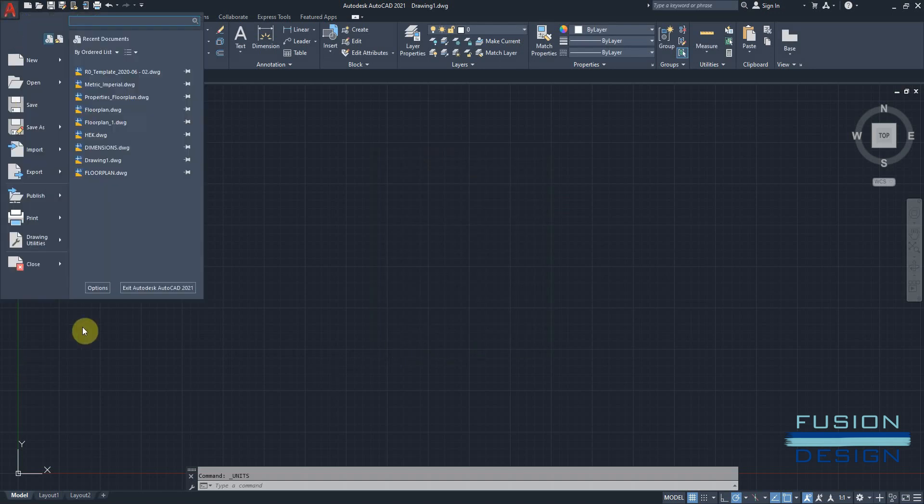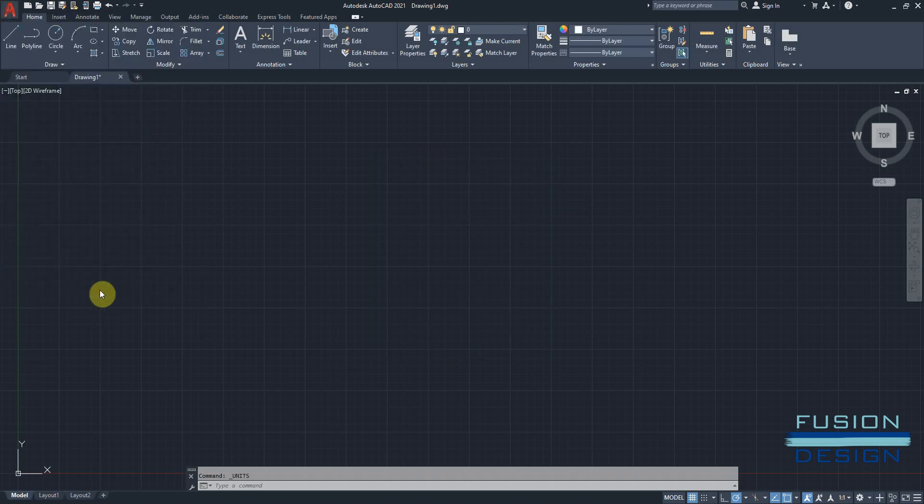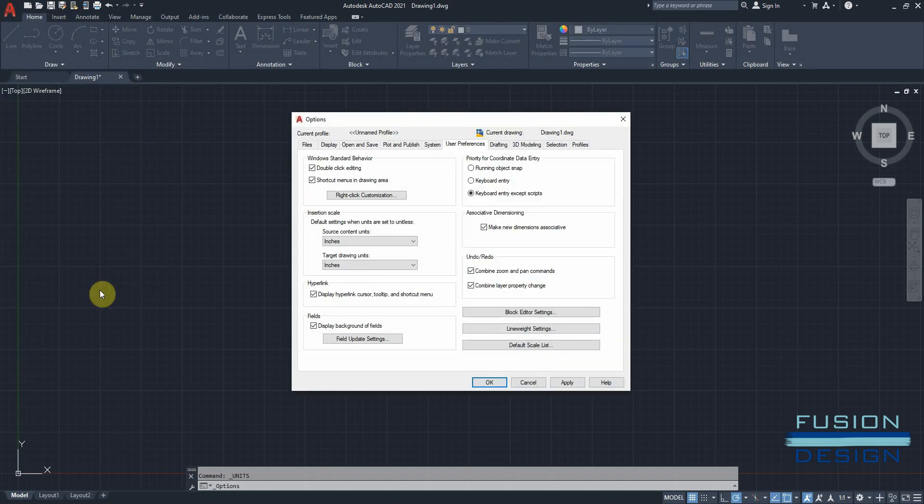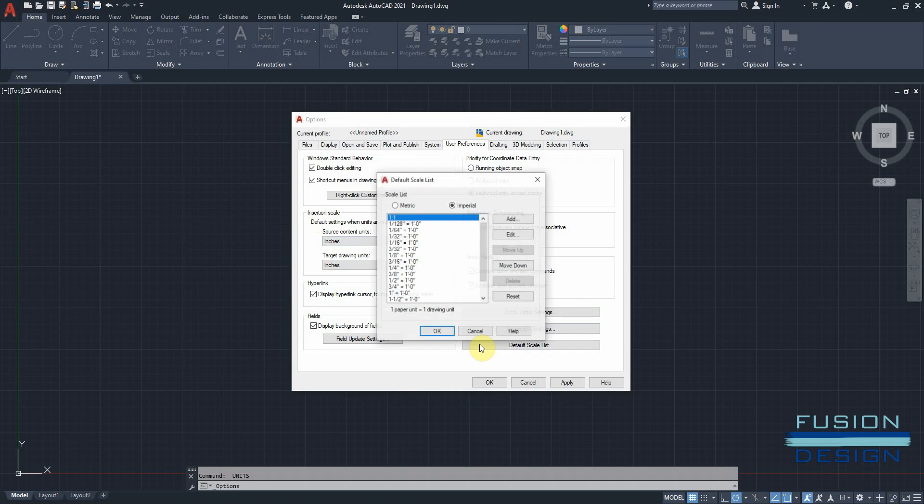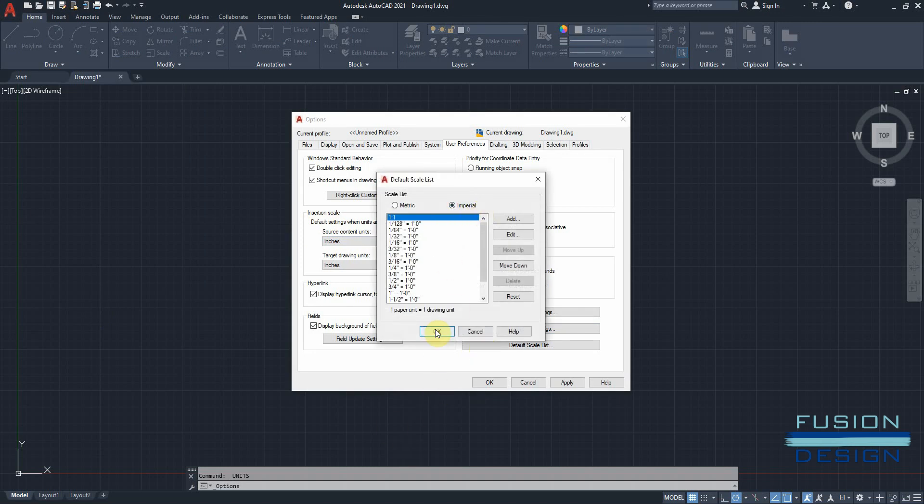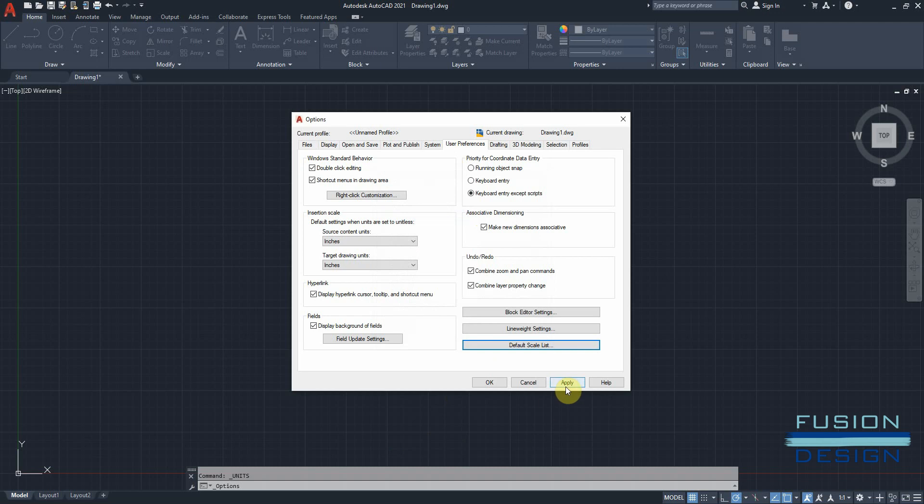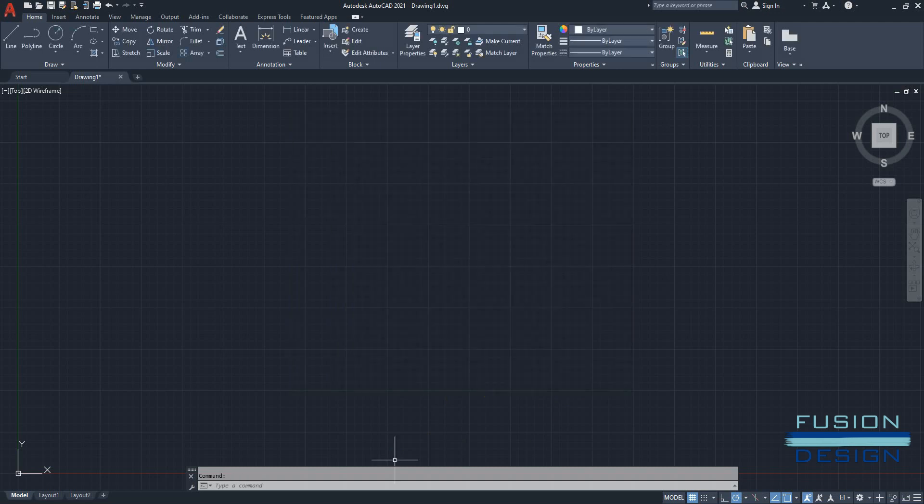Next, you want to go to options and make sure that your insertion scale is at inches for both the source content units and the target drawing units. Then you can also go to your default scale list and make sure that imperial is selected. Click OK, apply and OK.